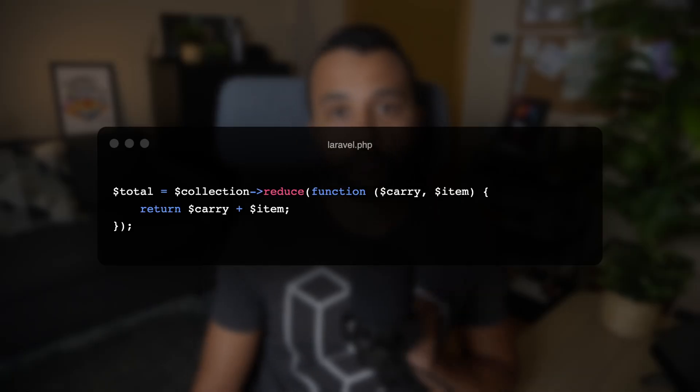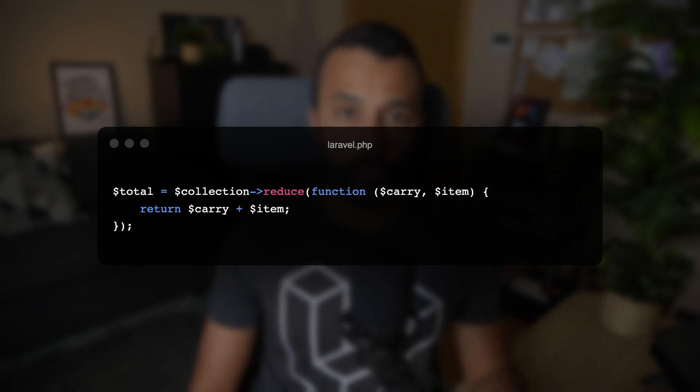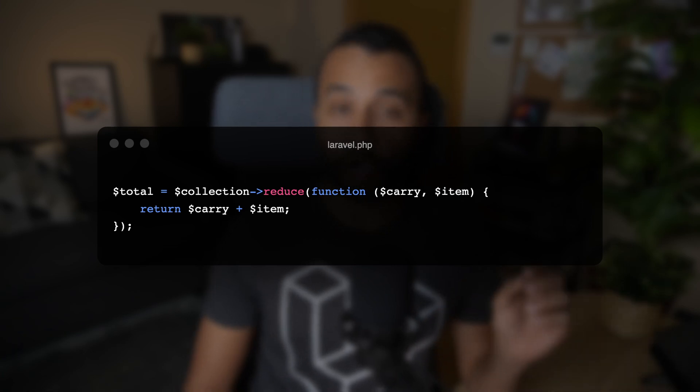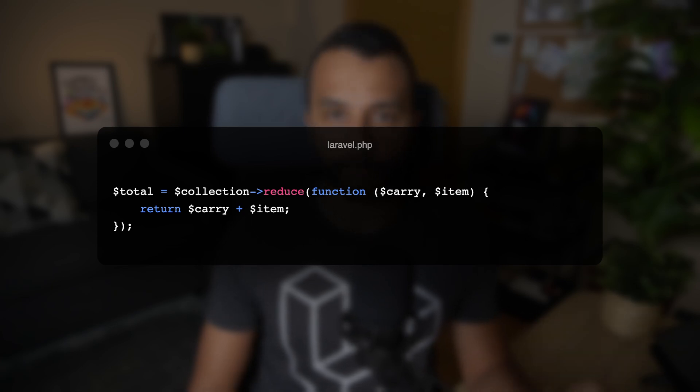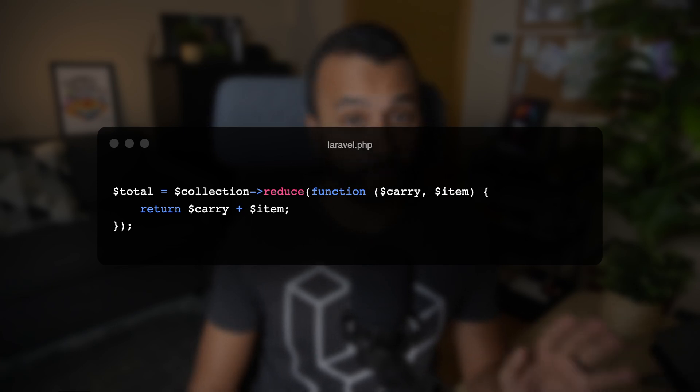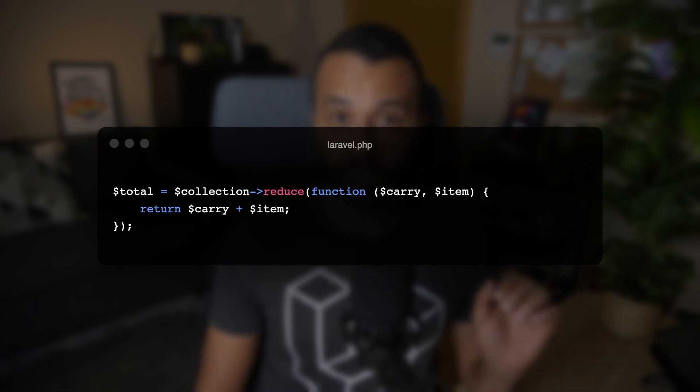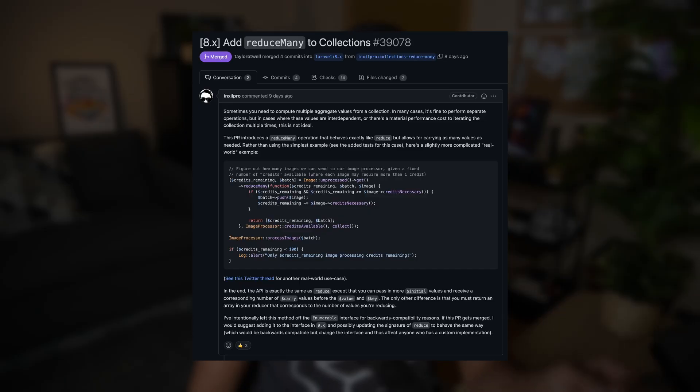Have you ever used the reduce collection method? It's a method that reduces the collection to a single value, passing the result of each iteration into the subsequent iteration. For example, this piece of code will return the sum of all items in the collection. On each iteration, the carry variable will hold the total from the previous iteration, or null if it was the very first iteration.